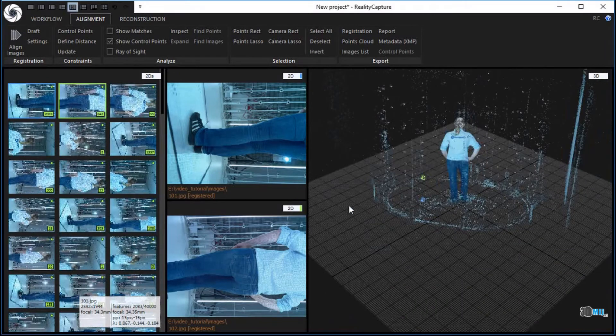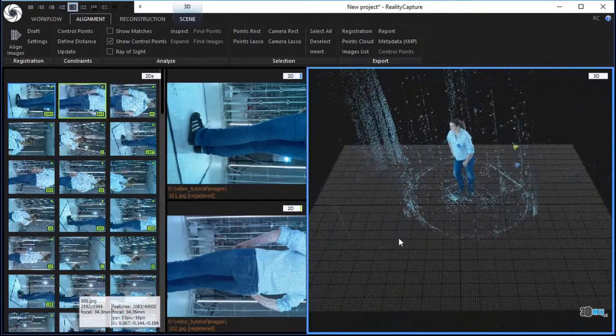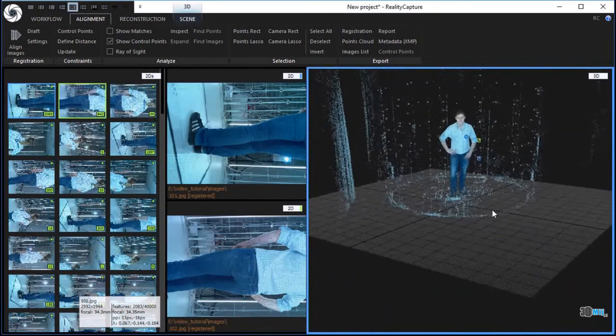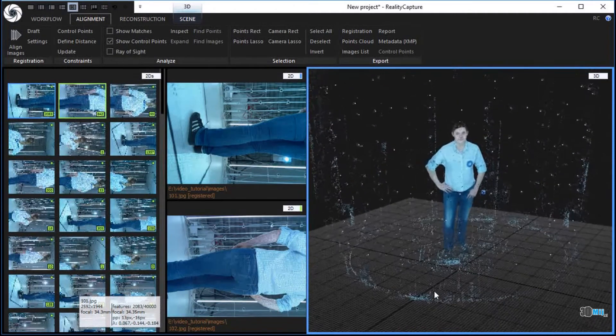Change the 3D view using the mouse movement. Hold the left mouse button to move and the right mouse button to rotate the scene.